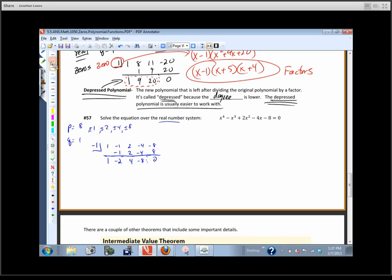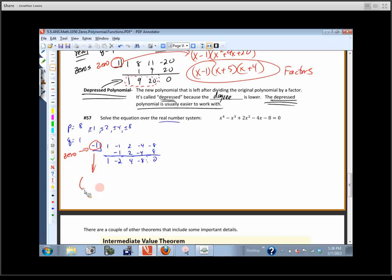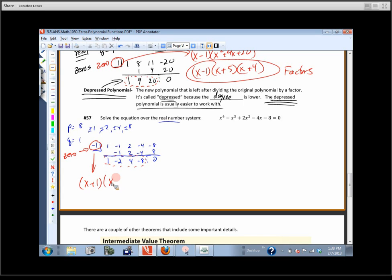What does that mean? That means negative one is a zero — or used interchangeably, an x-intercept, a root, a solution. That means we know one of the factors is x plus 1. Now, what is the result of the synthetic division? That's the depressed polynomial, and it's depressed because it starts at degree three: x cubed, 2x squared, 4x, minus 8.